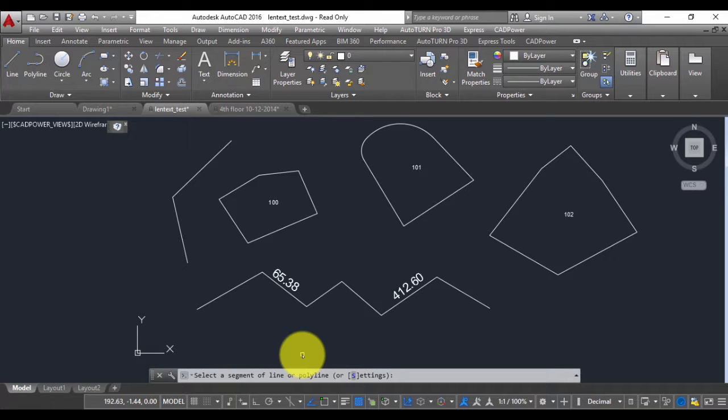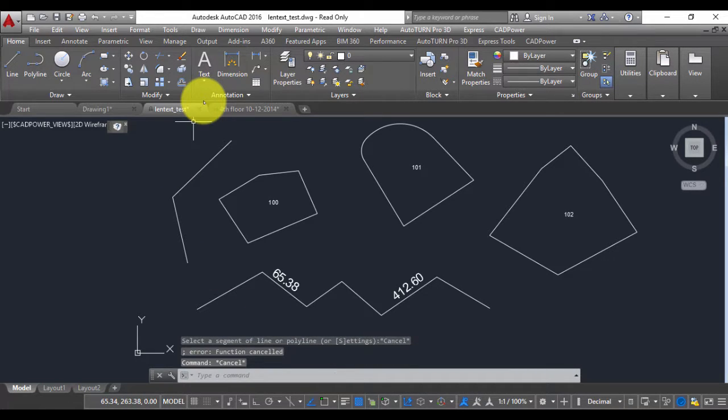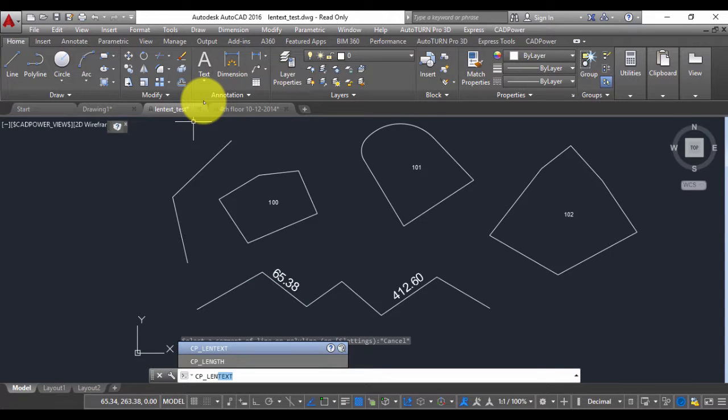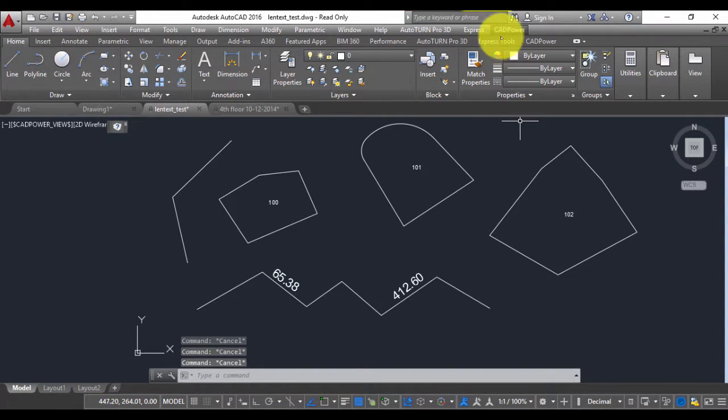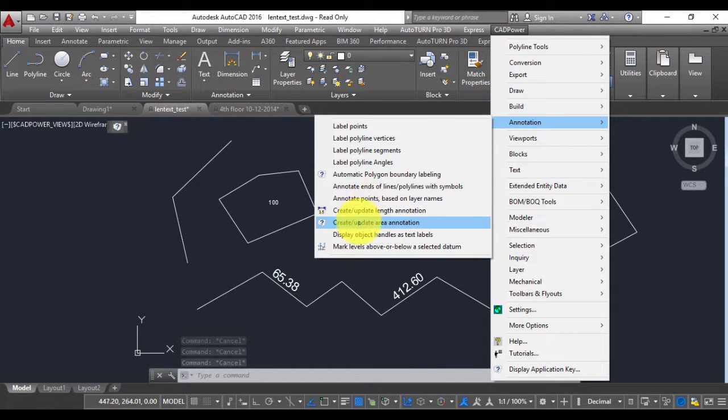You can configure it the way you want to achieve the results you want. On the command line you can run it using cp underscore length text or on the menu you get it from the annotation tool.